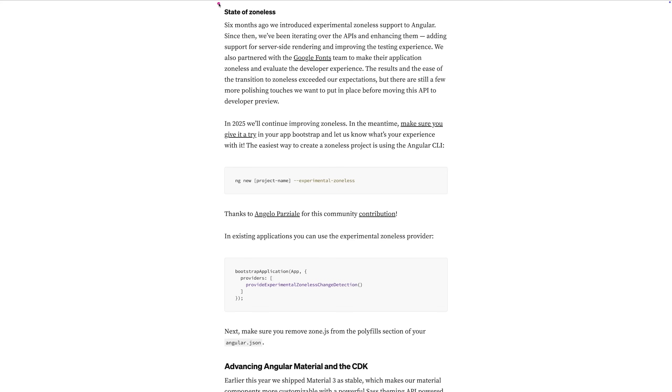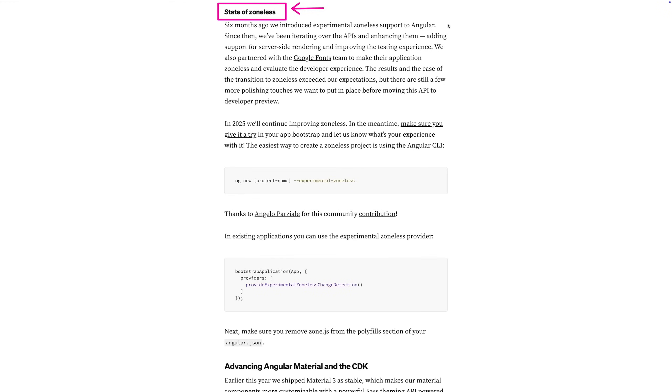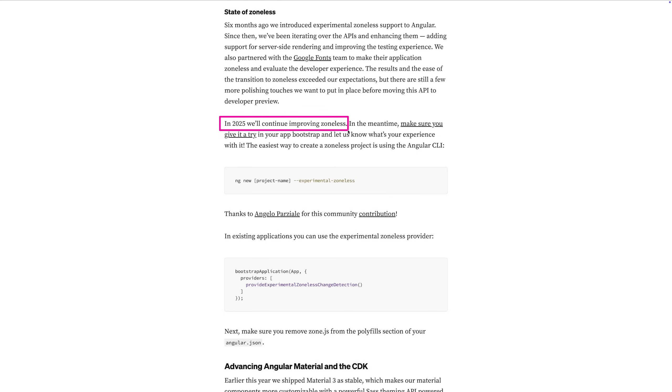One note on zone-less Angular: Angular developers are waiting for the day zone.js is no longer needed — the extra package Angular uses behind the scenes to detect user interactions and determine when components need to update. With signals, you don't really need zone.js anymore, and since Angular 18 you can disable it. With Angular 19 this feature is still not fully stable, but hopefully with Angular 20 we'll see stable support for zone-less Angular applications.